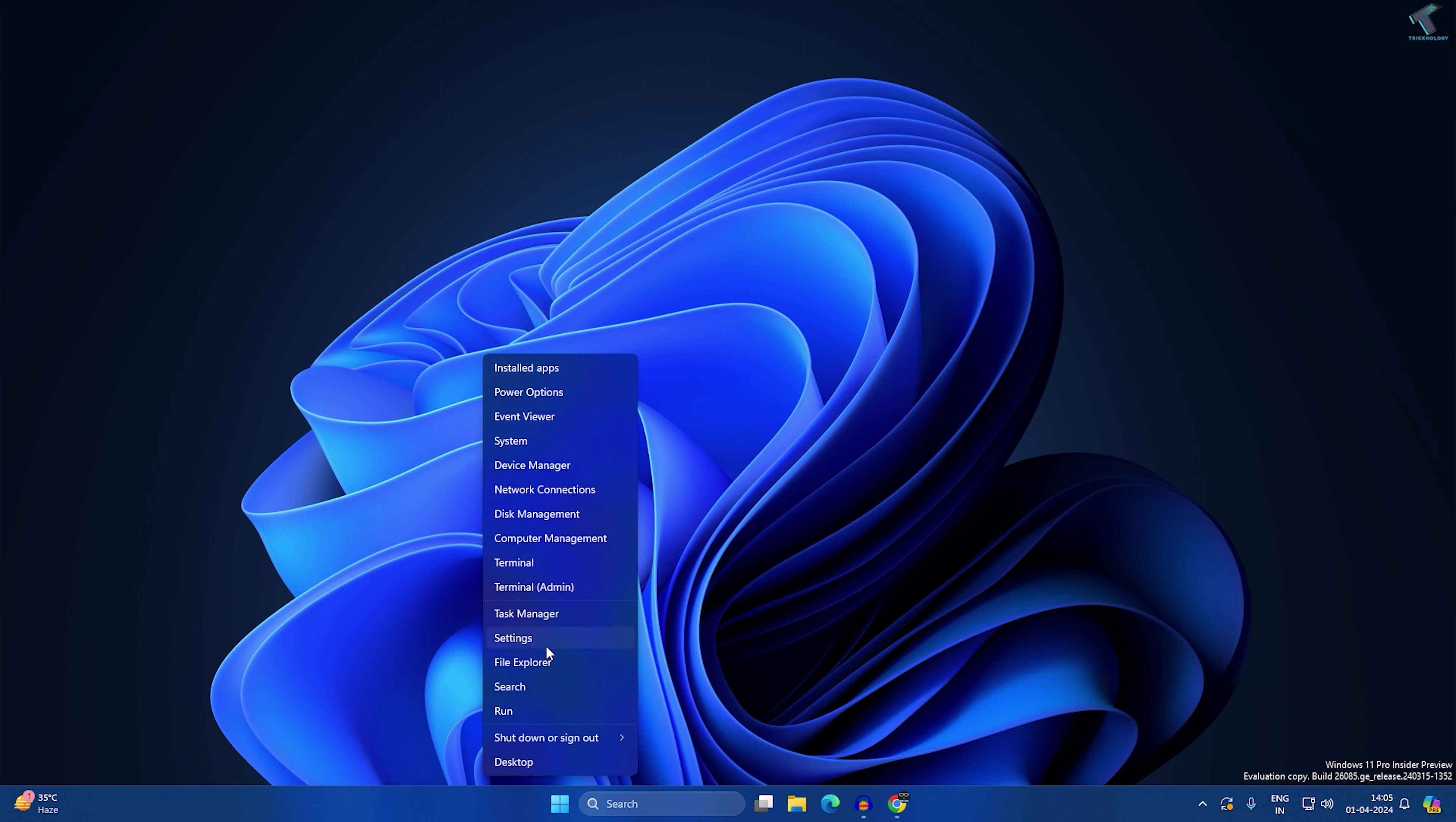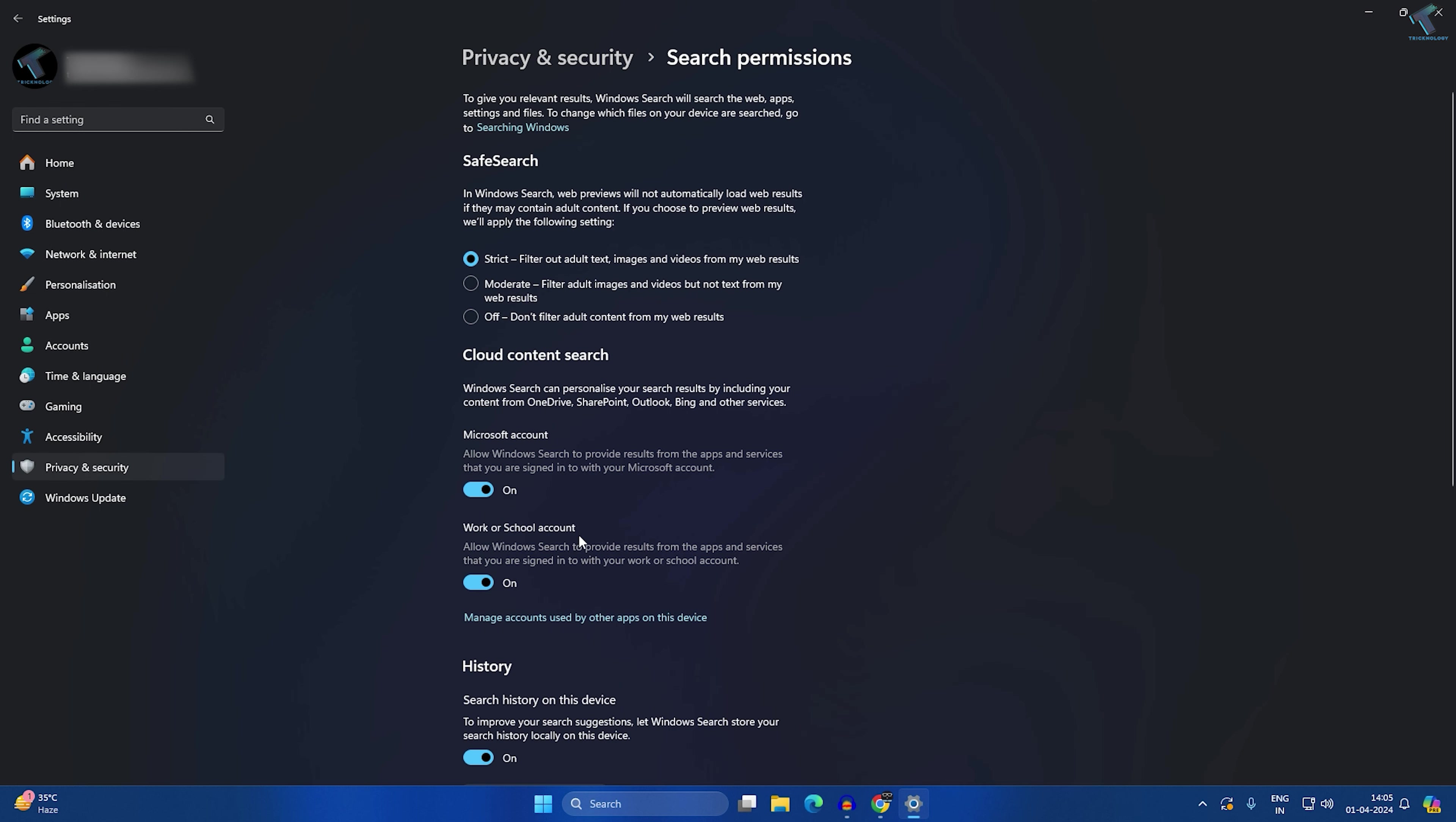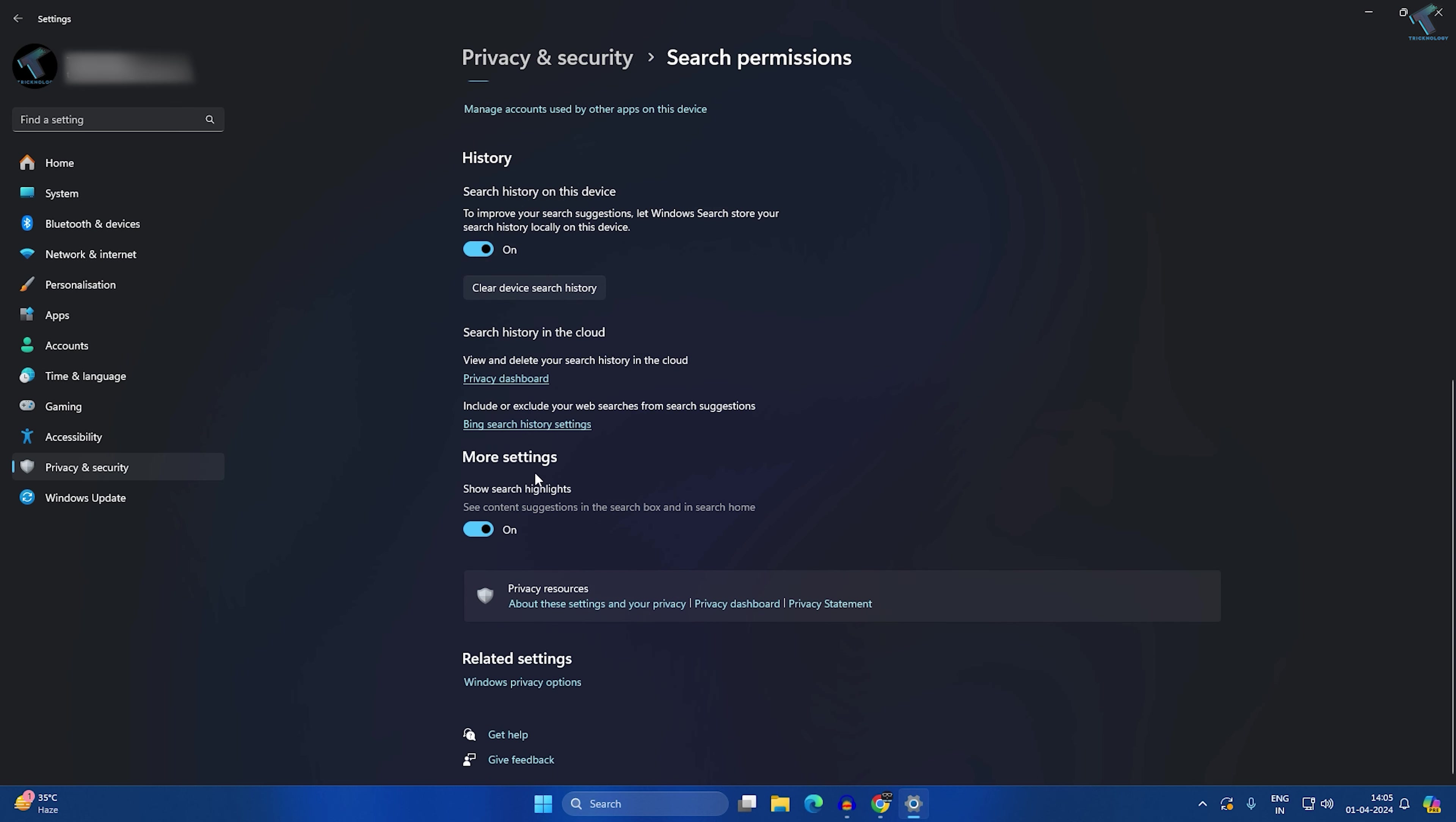On your right side, you will get Search Permissions, so click on that. Now scroll down a little bit and you will get under More Settings, Search Highlights. From this window you can easily enable or disable search highlights.